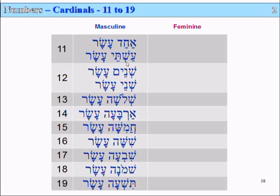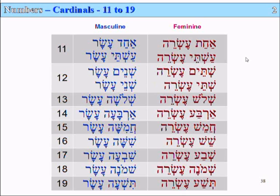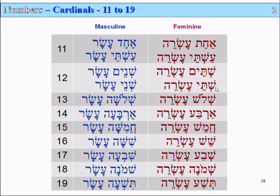The feminine numbers are the same sort of deal, just with the hay at the end. So we have echad esrei, or ast / astay esrei for 11. And for 12, shataym esrei, or shatay esrei.